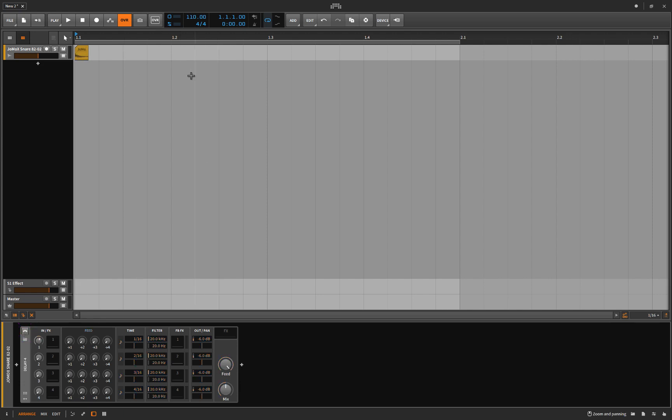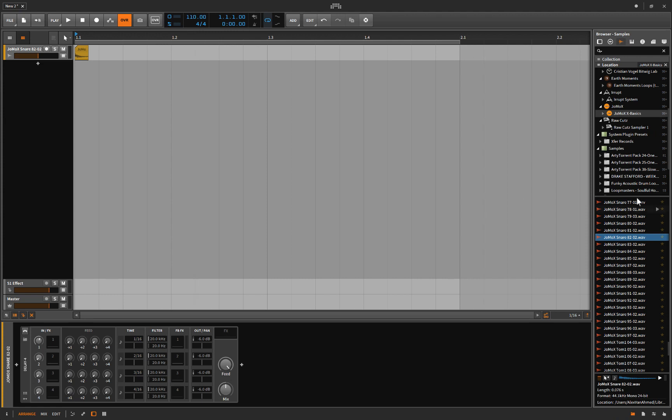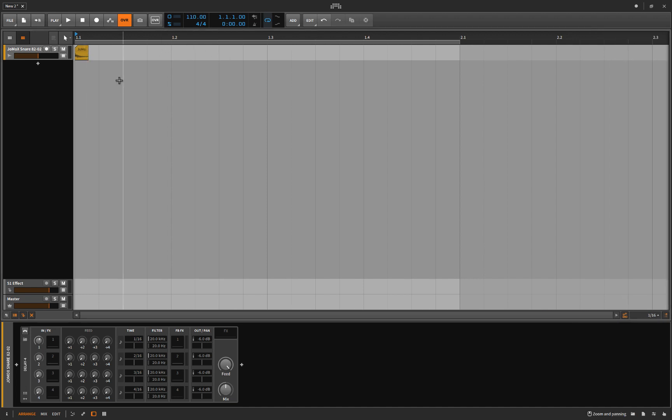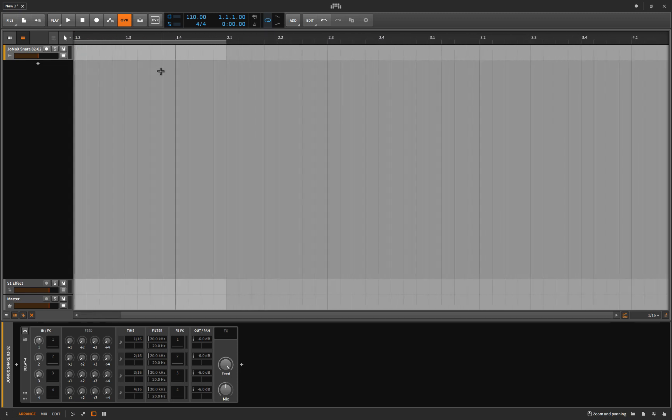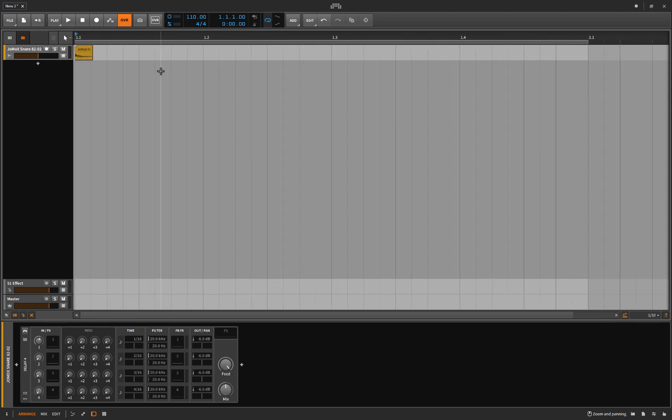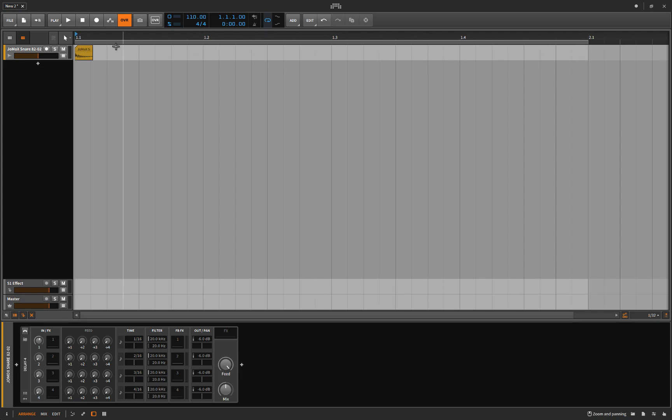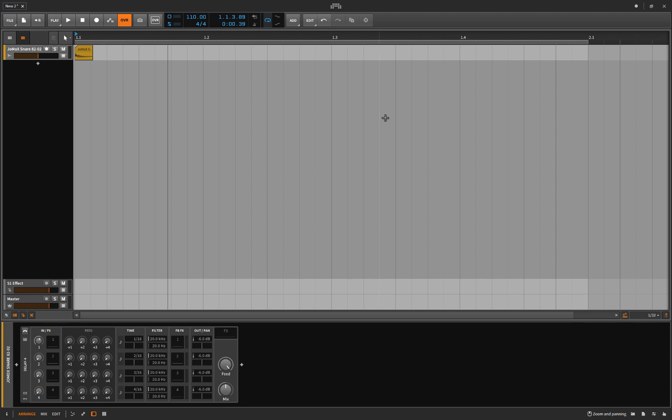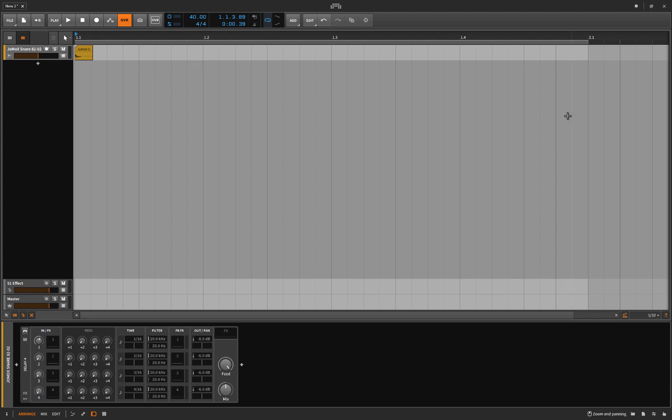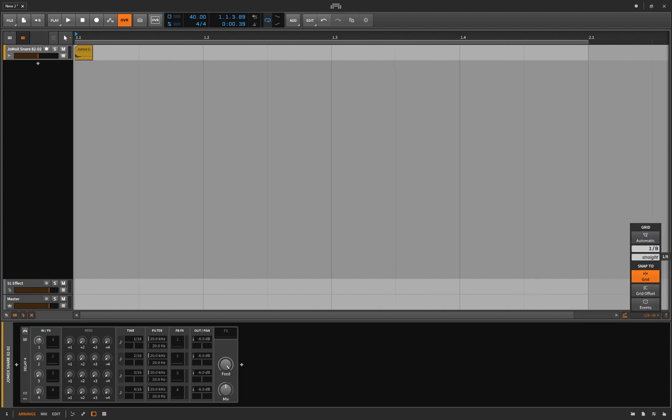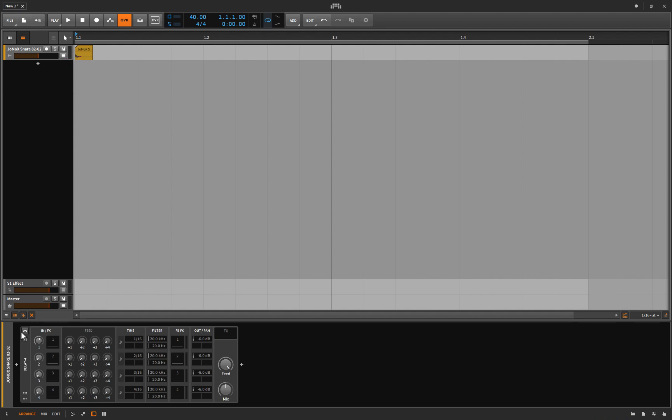Let me show you what I've done. I've basically gone to my browser, I've gone to samples, and I went into Jomox Basics there, and I took snare 82-02, and I just threw it in there. That's it, okay? And I zoomed in, right, because I just want a single bar, basically, on my screen. And I'm going to take the tempo down to 40, I believe, and there's a good reason for that. And lastly, I'm just going to change the grid to 16th notes.